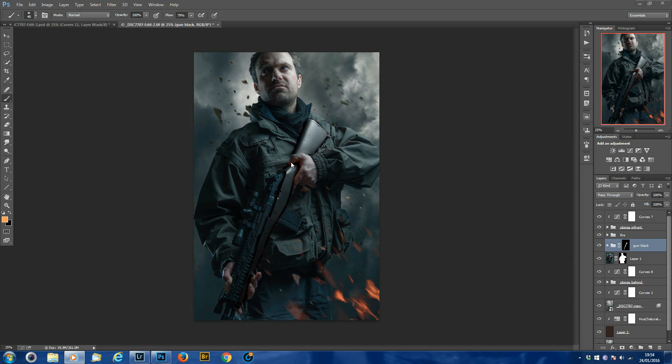So if you were worried about the orange reflection on his hand, you could pretty much get rid of that the same way by using curves. There's various ways you could do it, or an even easier way would be, I'll just show you.